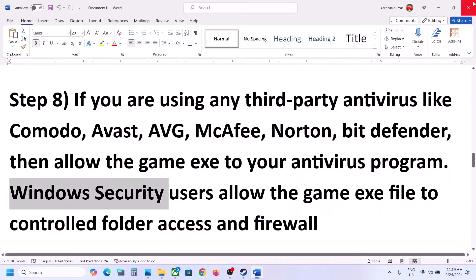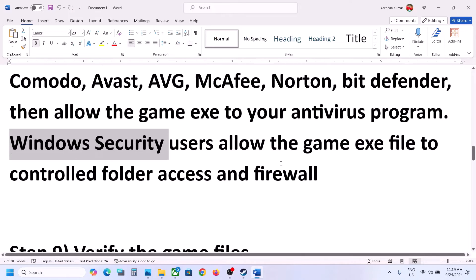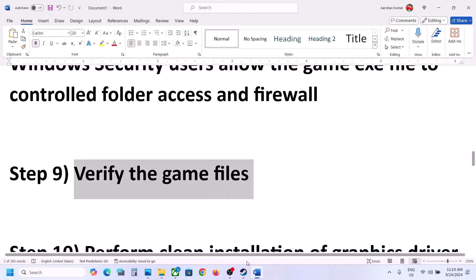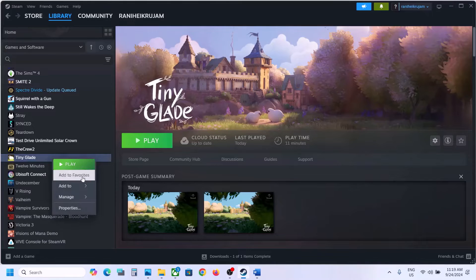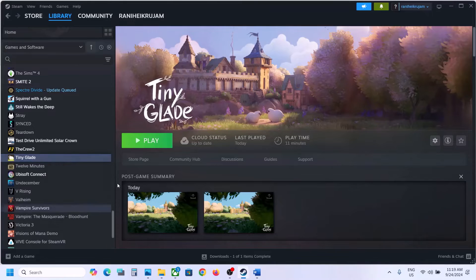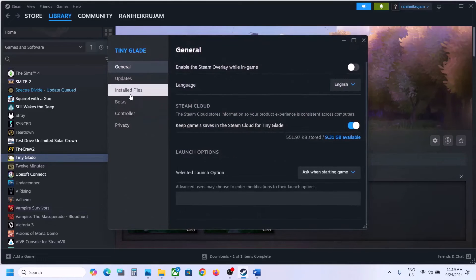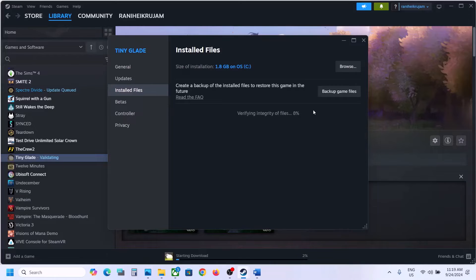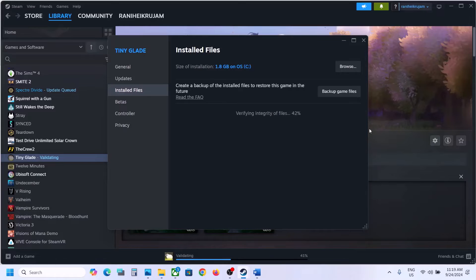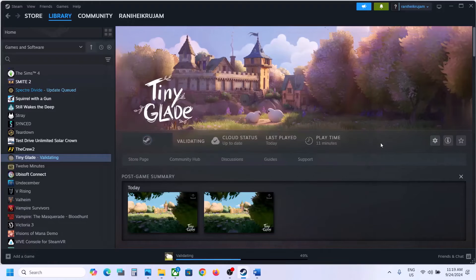The next step is to verify the game files — this is important. Go to Steam, right-click on the game, select Properties, go to the Installed Files tab, and click 'Verify integrity of game files'. Once the verification is 100% complete, launch the game and check.